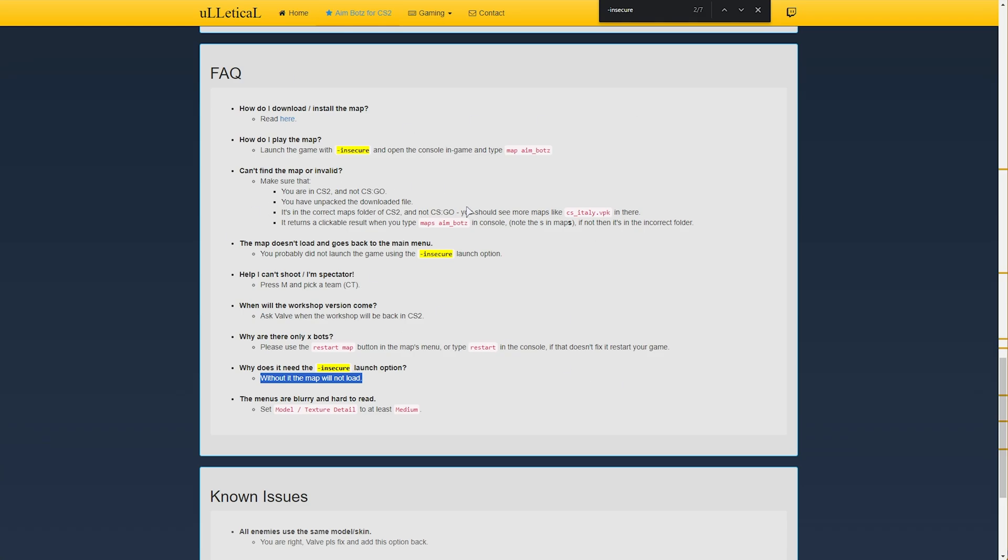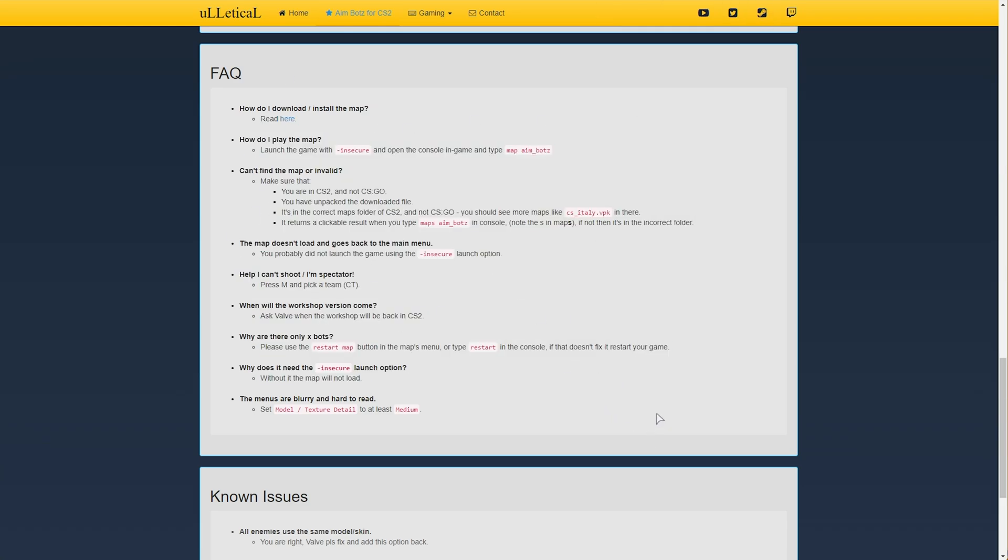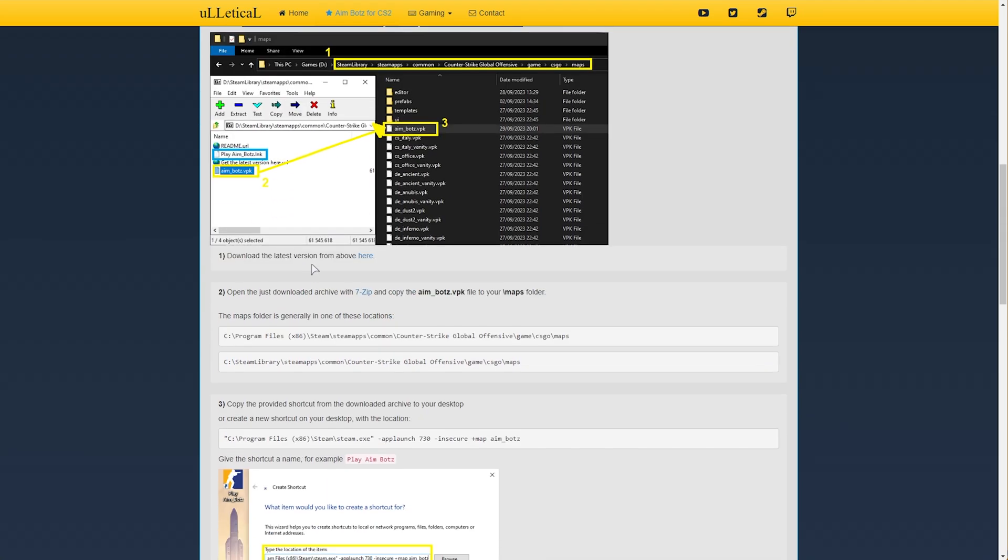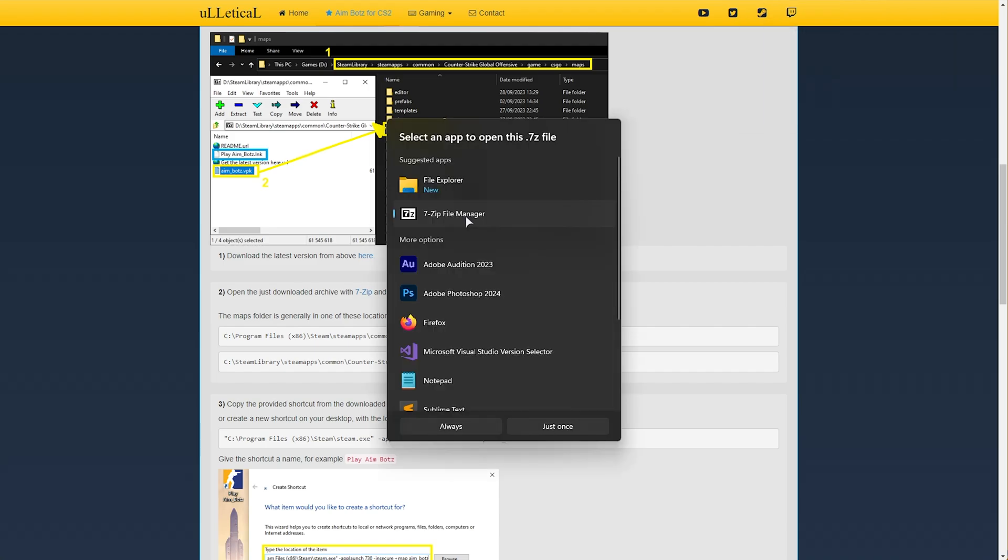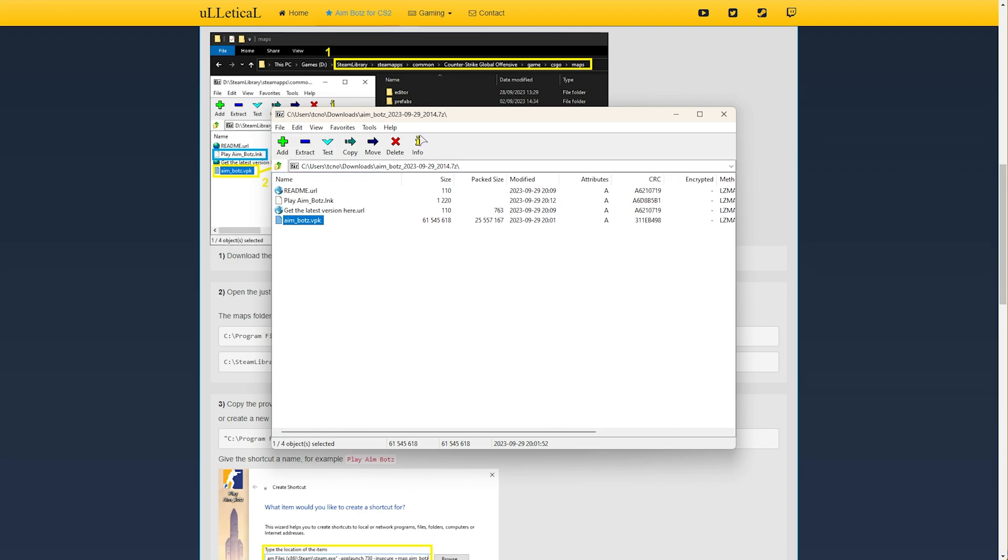There is an FAQ page, but you can read more about it there. We need to navigate to the game folder and place it in there. Using 7zip to open the 7z file, you'll see aimbots.vpk in here. This is the new map file format.